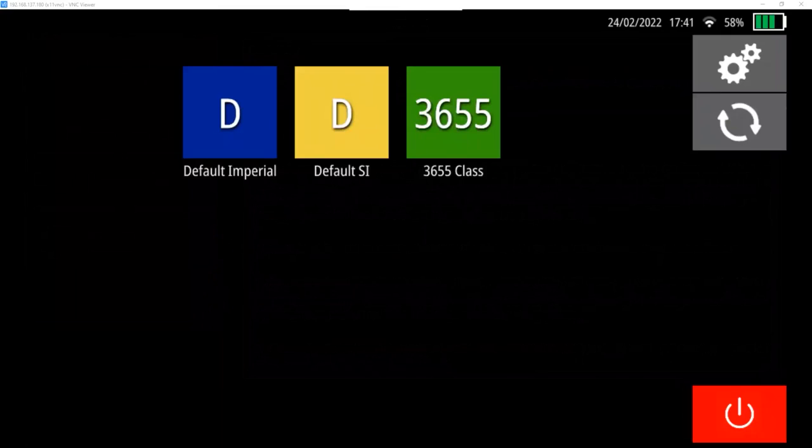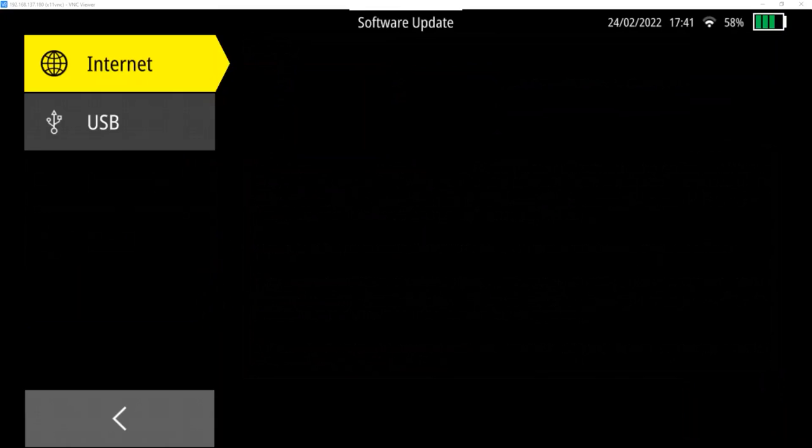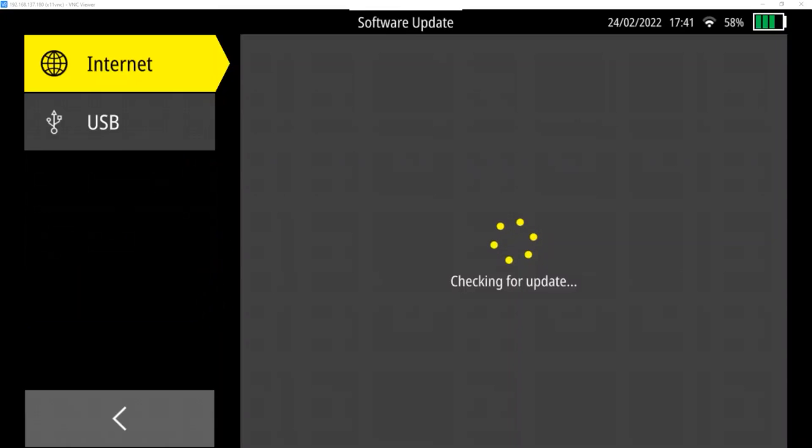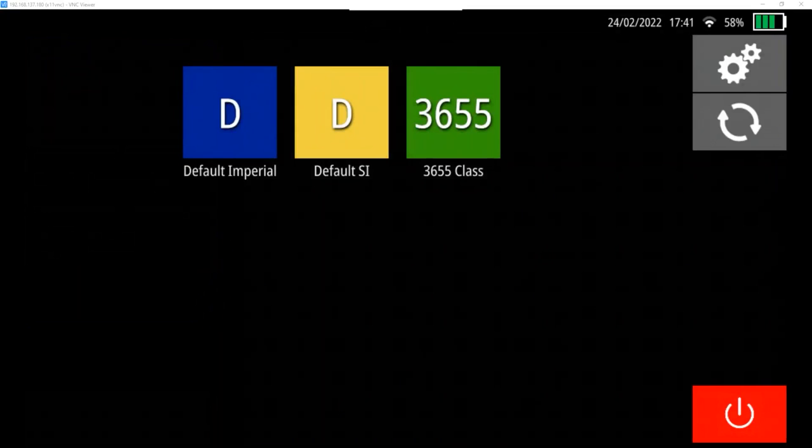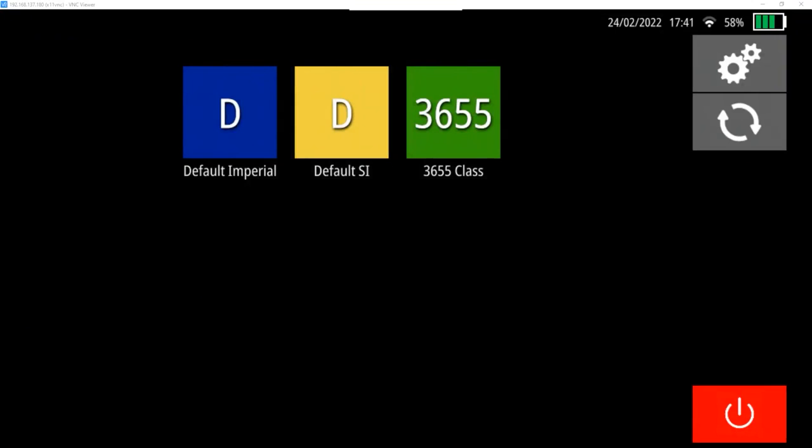If we go back to the main page, the two circling arrows are used to perform updates. Whether you do it over the internet or USB, we're not going to bother with that today. And then here you can see there are three programs loaded right now. Default Imperial and Default SI are Imperial units and metric units, respectively, that have every single option available to be able to change when using the unit.